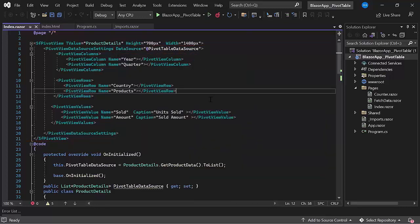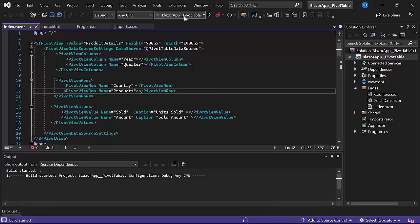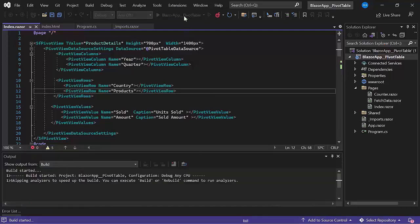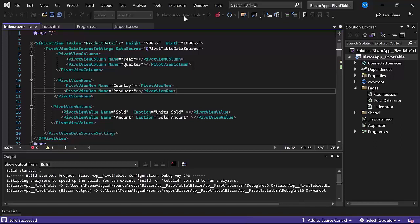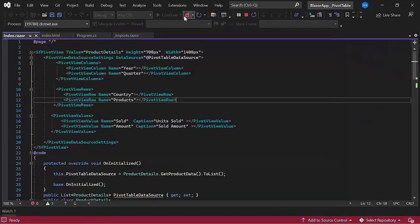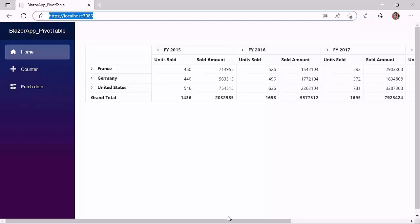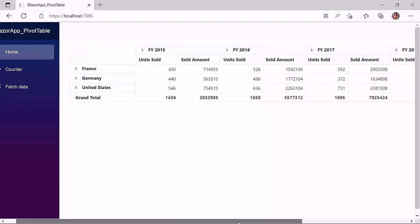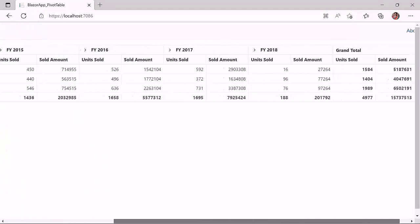If you want to know how to get started with the Blazor pivot table component, refer to the video linked in the card above. Now, I run this application to see the initial output of the example. As you see here, the pivot table is rendered with the defined data source.